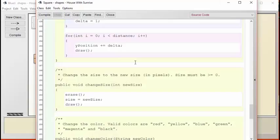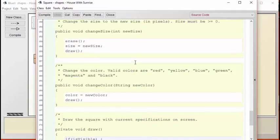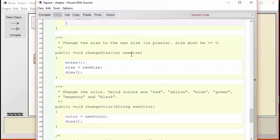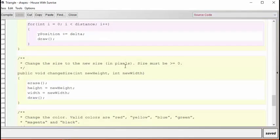Here is the square code. Let's scroll down to where it says change size. Here we see that the change size parameter is the new size, and we supply it with an integer, it'll change the size of the square. Now let's take a look at the code for the triangle class.